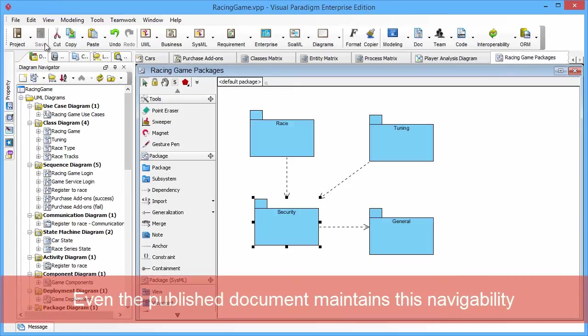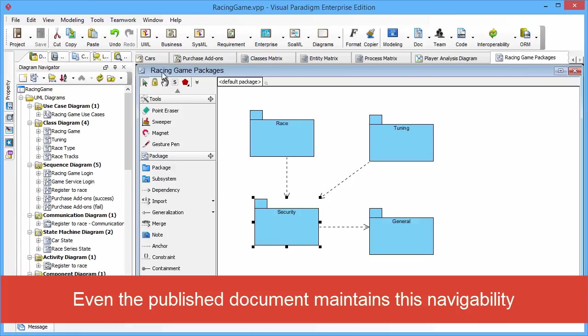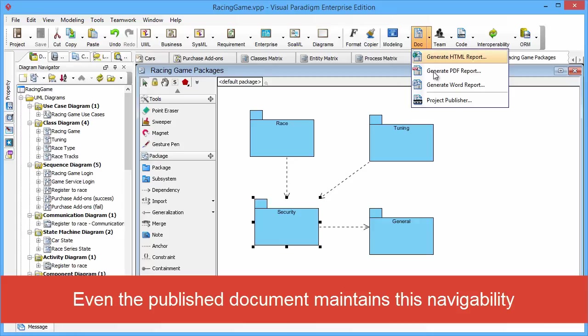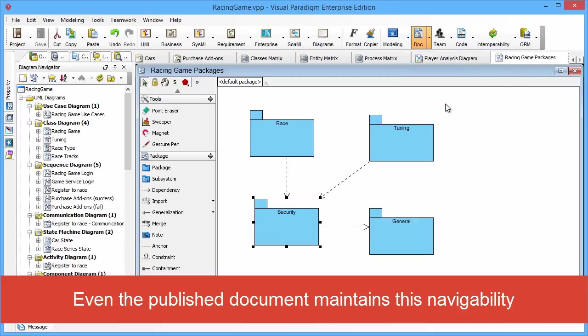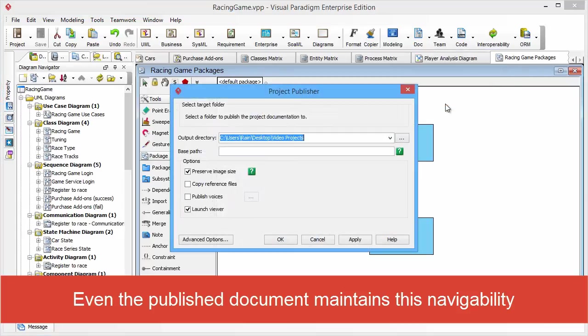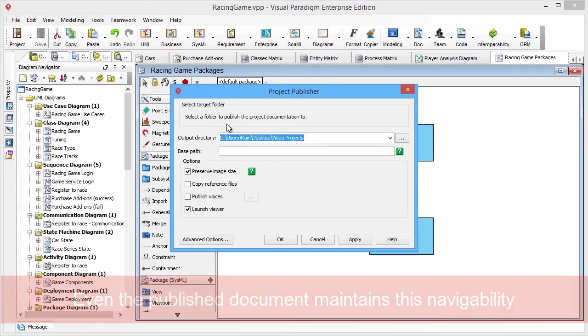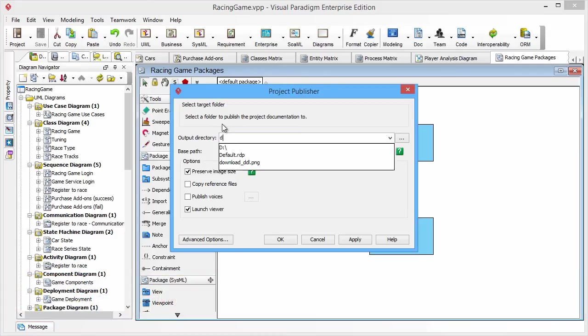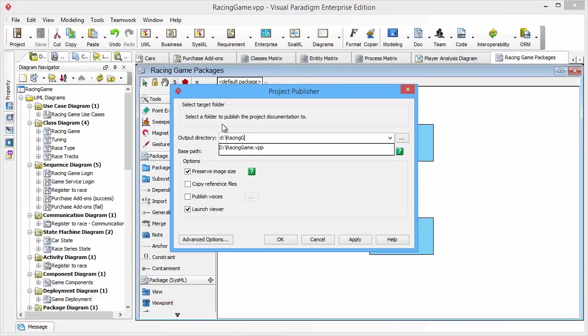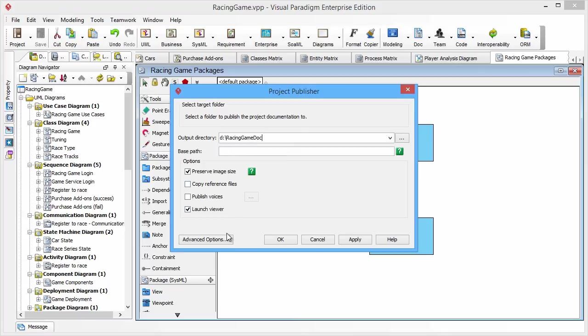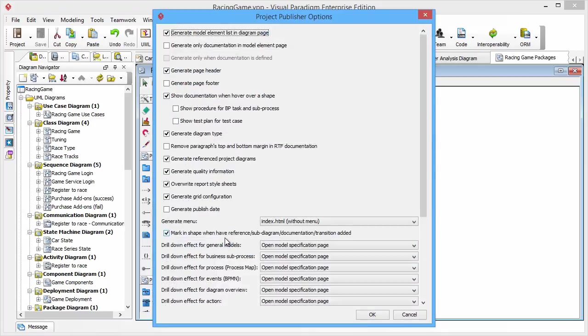Even the published document maintains the sub-diagram relationship. Just click the dot button in the toolbar and click the Project Publisher item. Then the Project Publisher dialog box will be fired up. I will output the published content into the D Drive Racing Game Doc folder, and then click the Advanced Options button.